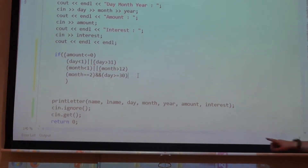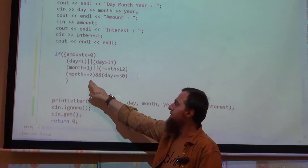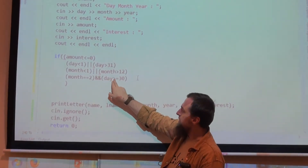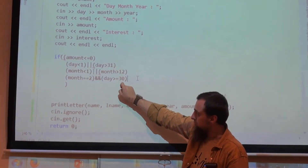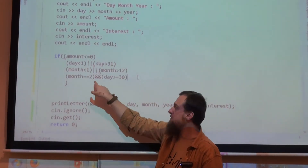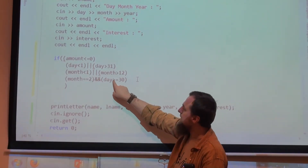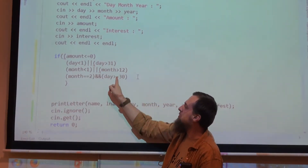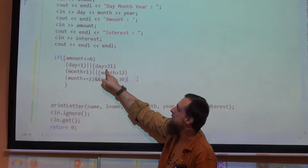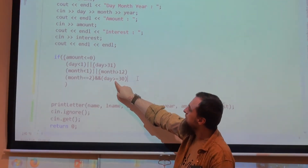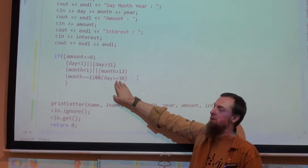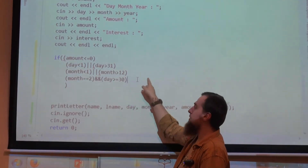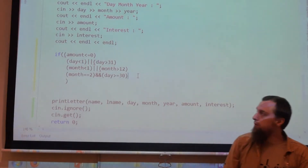Here we have AND, since the month can be 2 and the day can be equal to 30, but not greater than 30. If the month is equal to 2 and simultaneously the day is greater than or equal to 30, then we have a mistake. Since day greater than or equal to 30 covers 31 as well, we could write just equal to 30 or 31, but let's not complicate the statements for now.